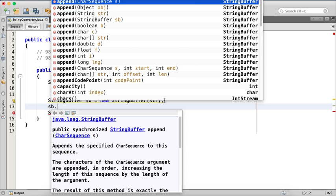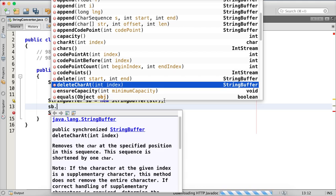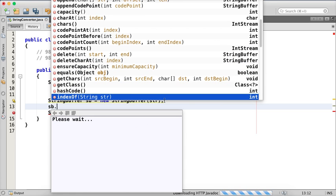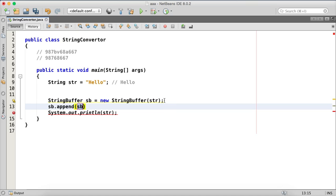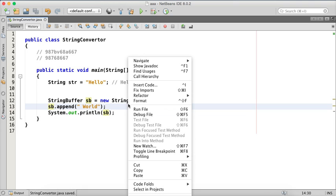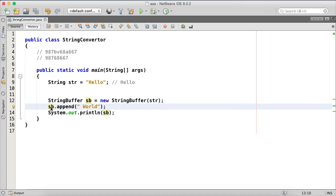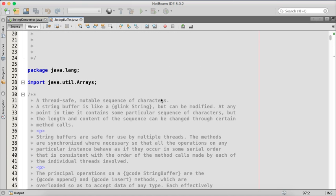Since StringBuffer is mutable, it has lots of methods. You can use append() to add a value, deleteCharAt() to delete a particular character, and delete() to remove a substring. Let's try appending 'world' — when I print sb and run it, you can see 'hello world', and this is the same object because StringBuffer is mutable. We also have StringBuilder — you can use either one.